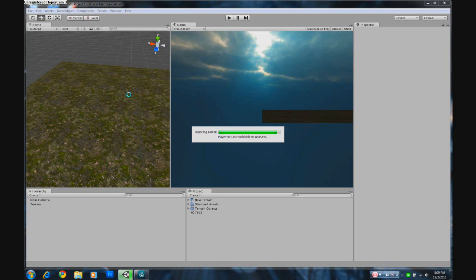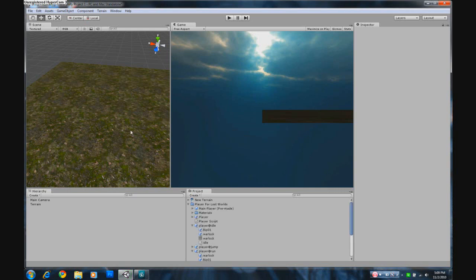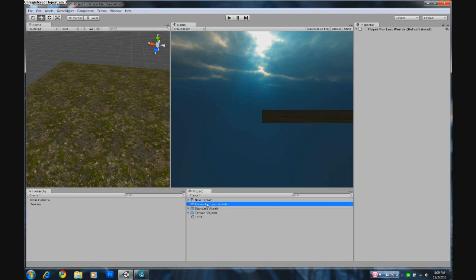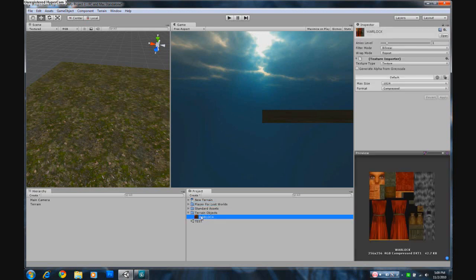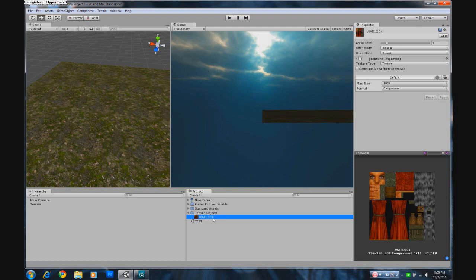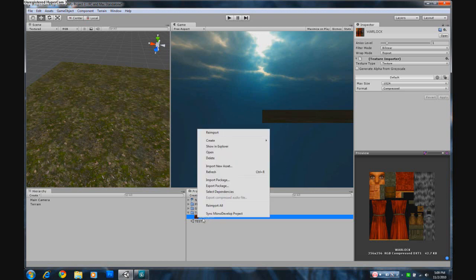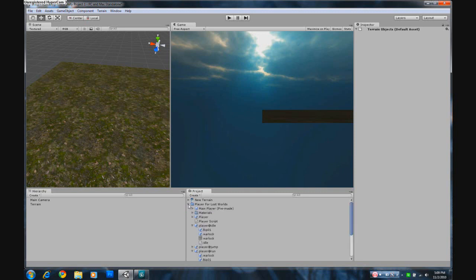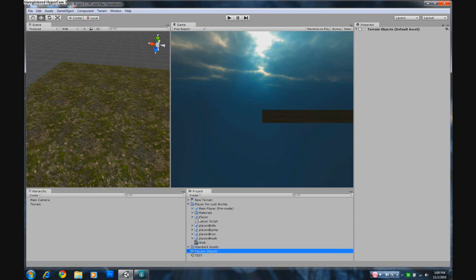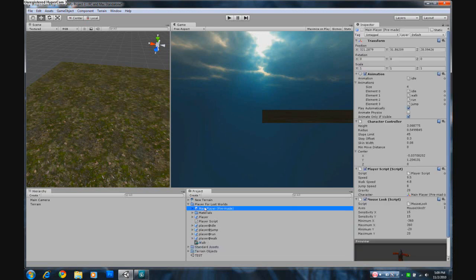Let's open up this third person character package. It tells you what file is going to import. Just click import. It's importing right now. Now it makes a new folder called player for lost worlds, makes another terrain objects folder, but unfortunately the skin of the player has been accidentally placed on another folder and that folder gets created as well. Just ignore that and just let's head on to the player for lost worlds folder.